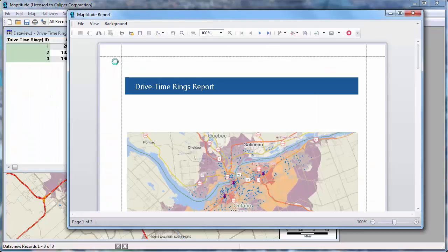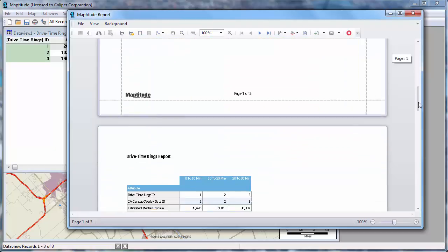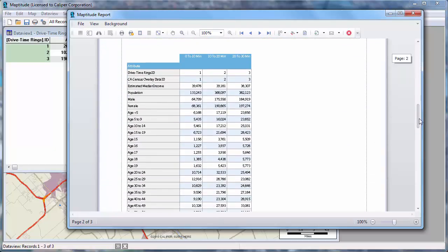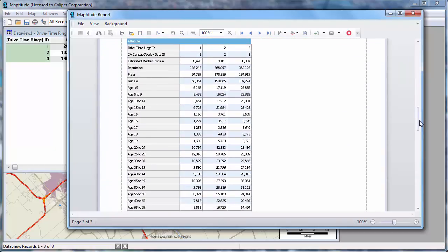Maptitude displays the report with the results. You can see that it has the map on the first page, and the demographic results on the second page. You can see that there are approximately 133,000 people within 10 minutes of my stores, 368,000 people who are 10 to 20 minutes from a store, and 382,000 people 20 to 30 minutes from a store.